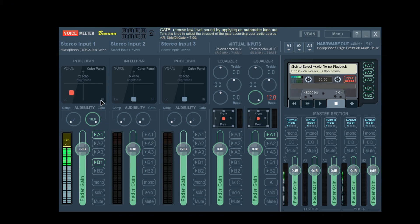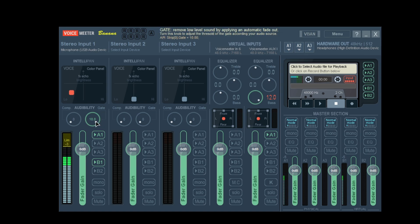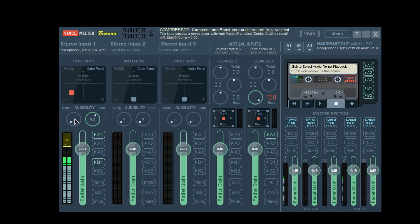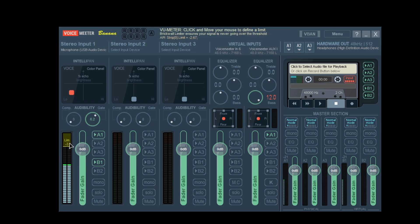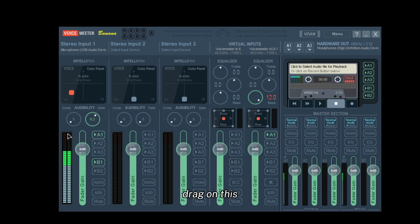Gate is your noise suppression. If you put this at 10 you're not going to hear any background noise when you're speaking, or it might cut out, so I really recommend like seven or six. Then comp makes your mic boost so you sound really loud. Limit - if you drag on this it should pop down - this is so my microphone does not go over the limit and sound too loud.